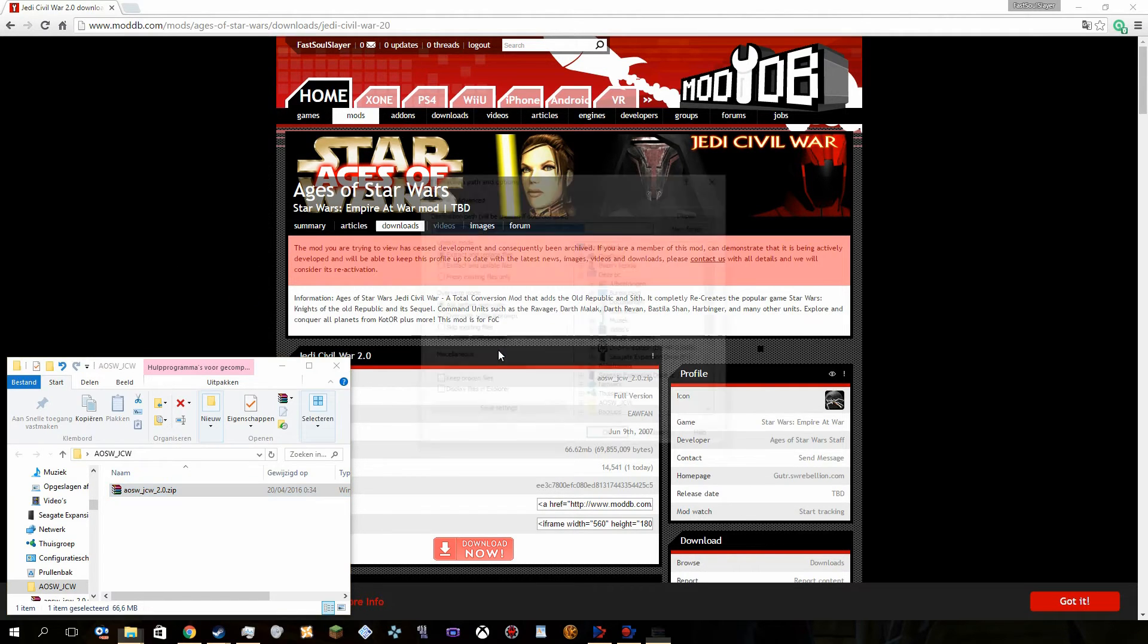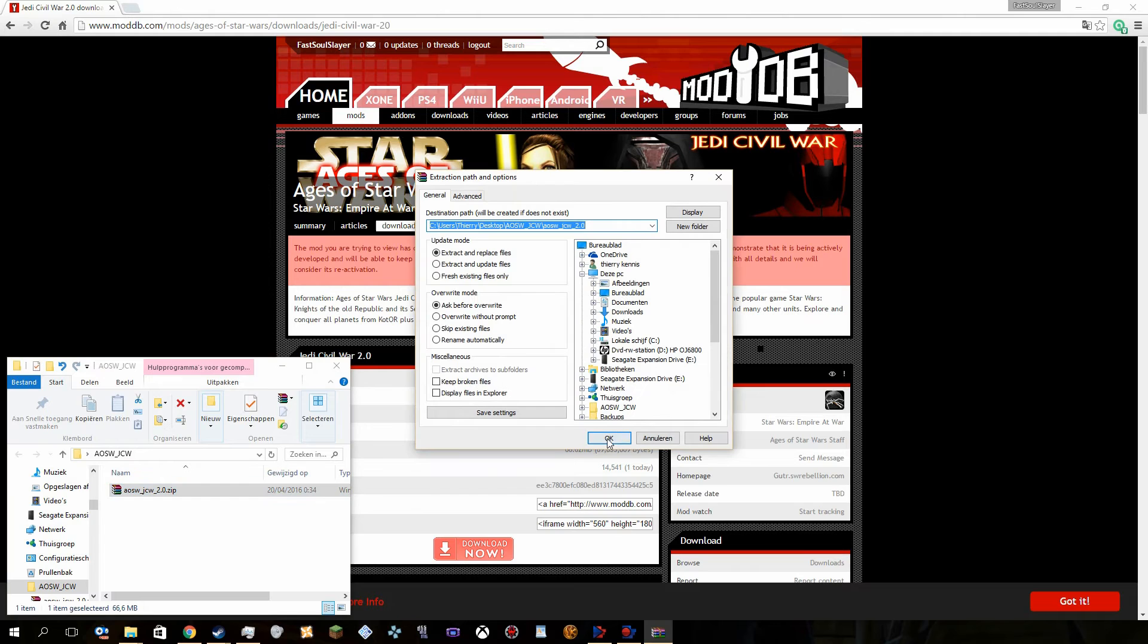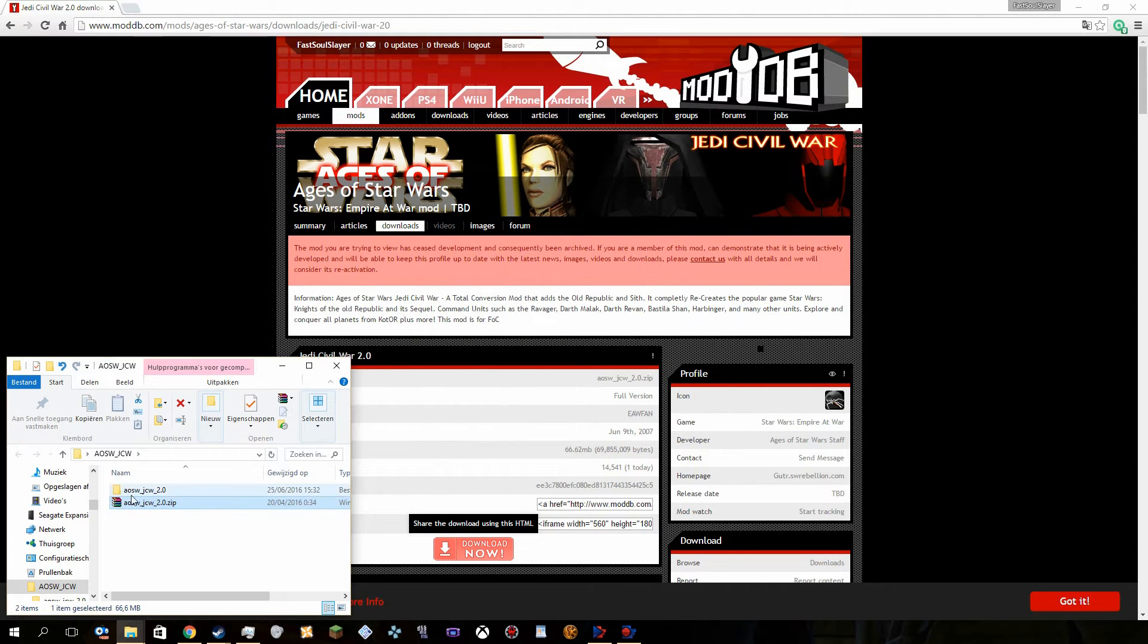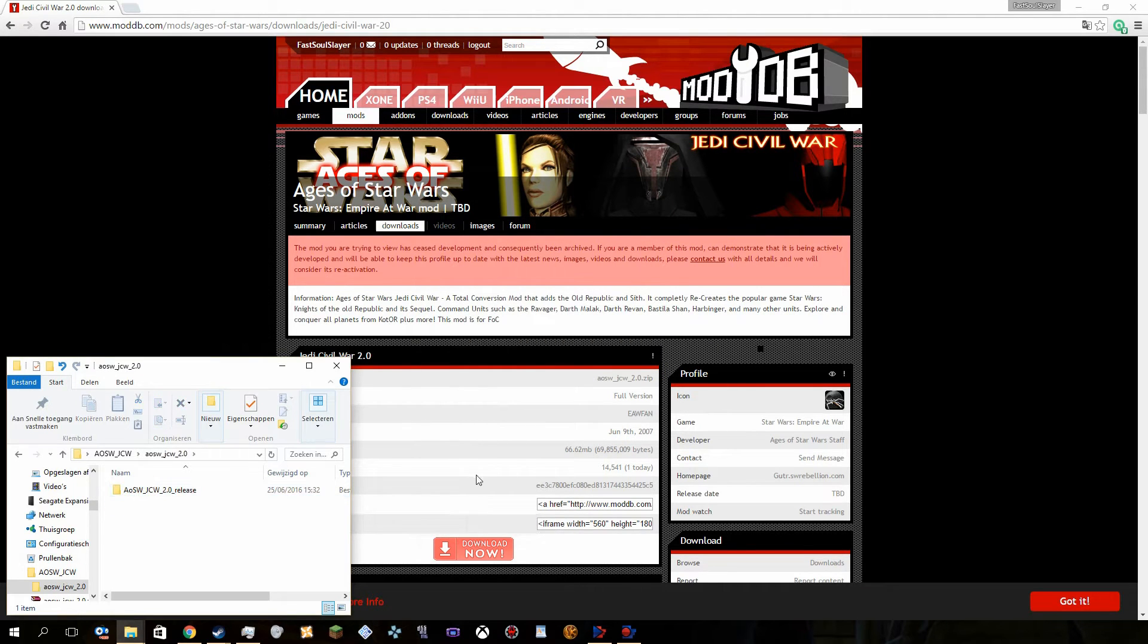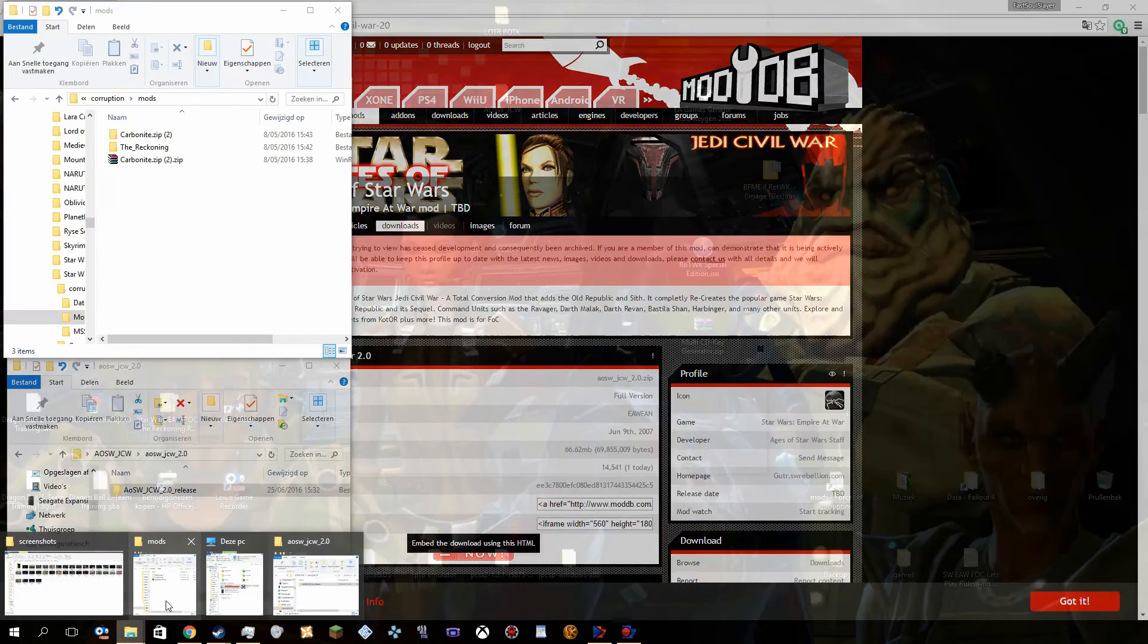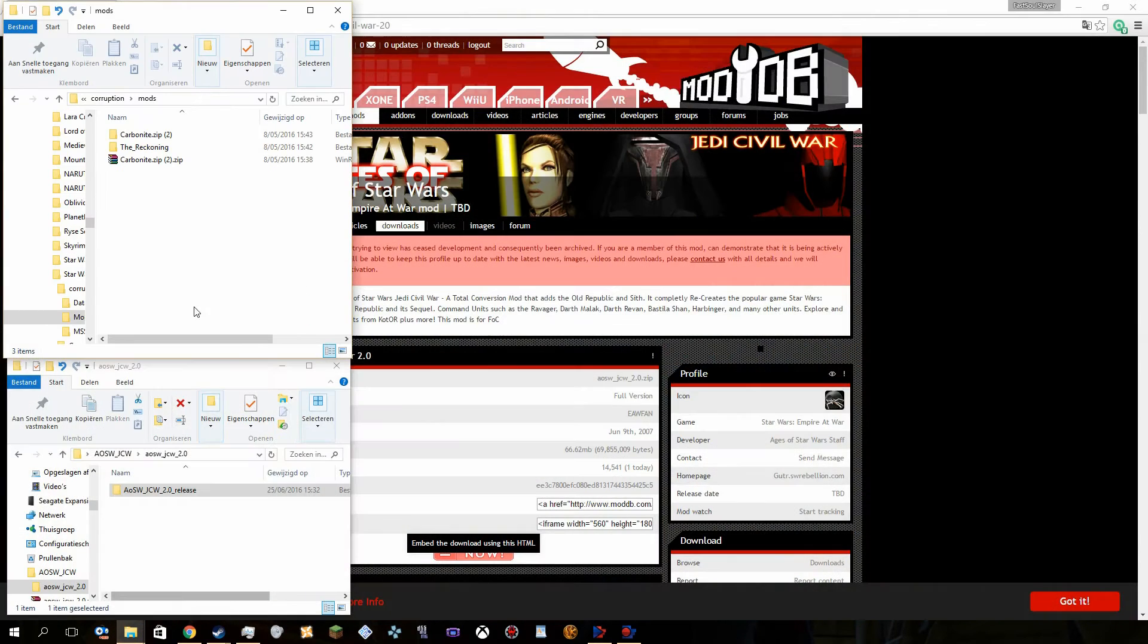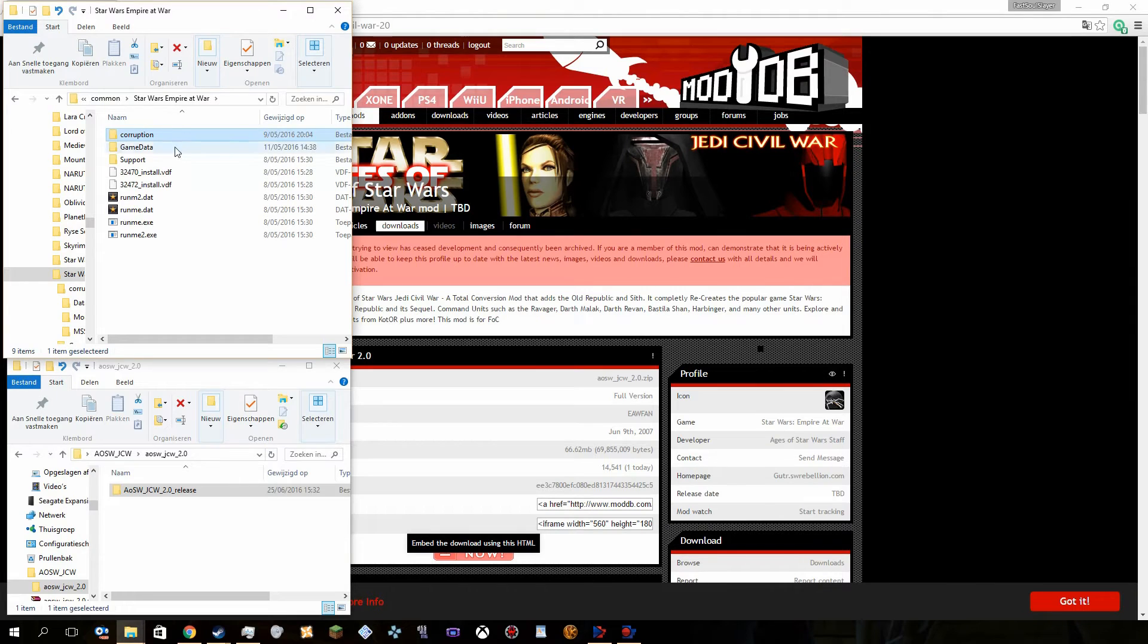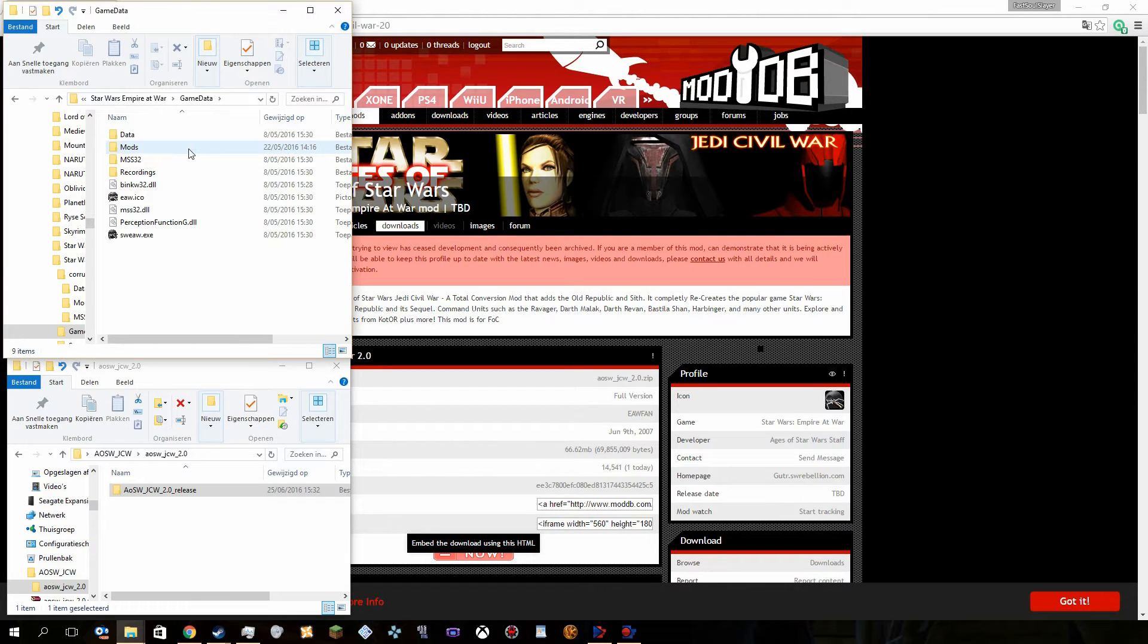You actually extract the files. And then you basically open it up, you need this folder, you actually take this folder, down to Star Wars Empire at War, game data.